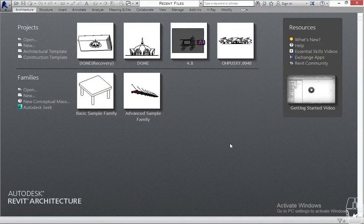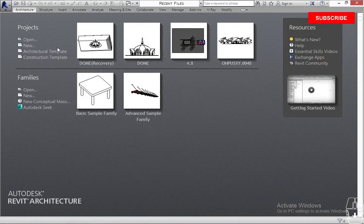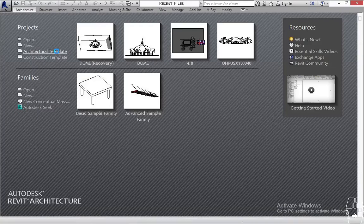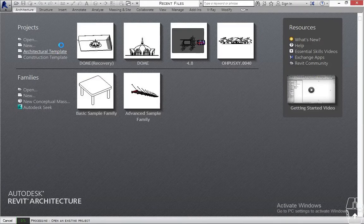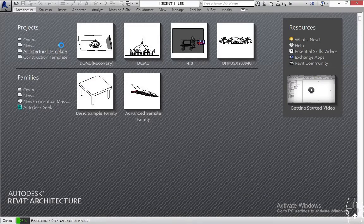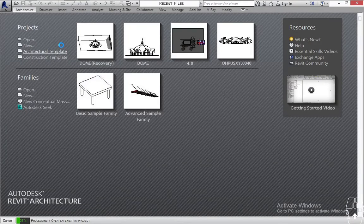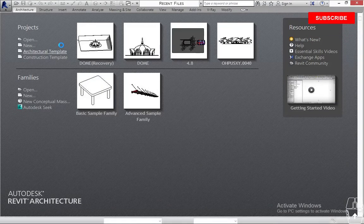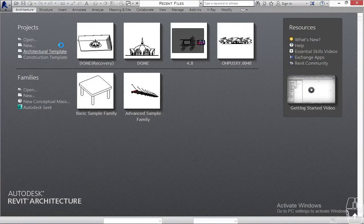The first thing I'm going to do is just open Revit and open the architectural template. So while we're waiting for Revit to open itself...